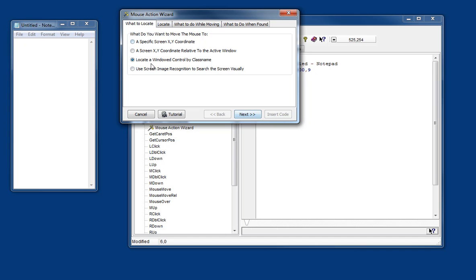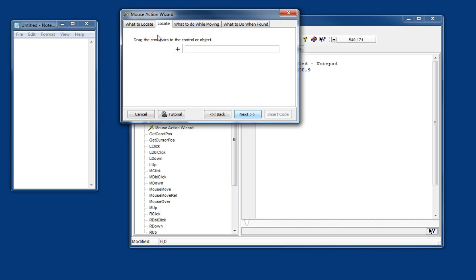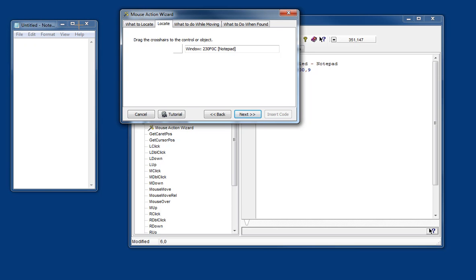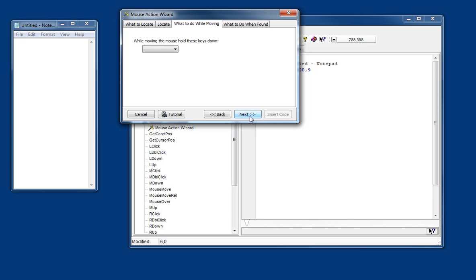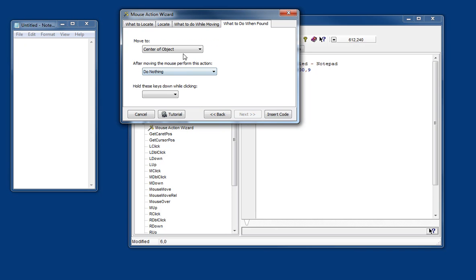Now the next option is to locate the position of a control using its class name. It's not going to work for these kinds of buttons but it'll give us, for example if we want to click inside the editor, we can get the edit window and it gives us the class name and lots of technical details about it. And again we'll just click.